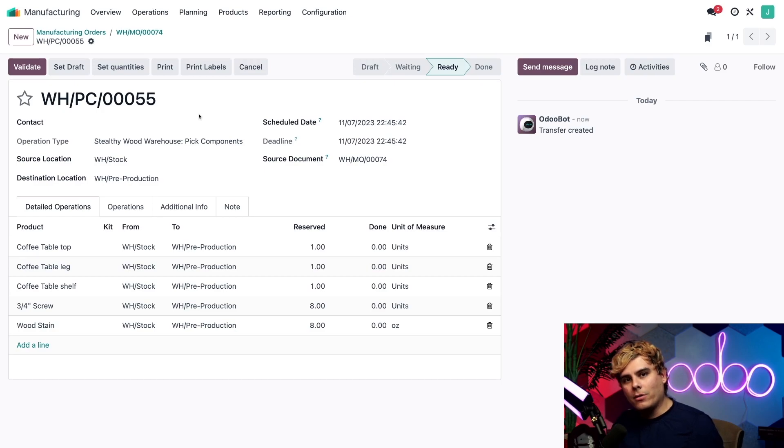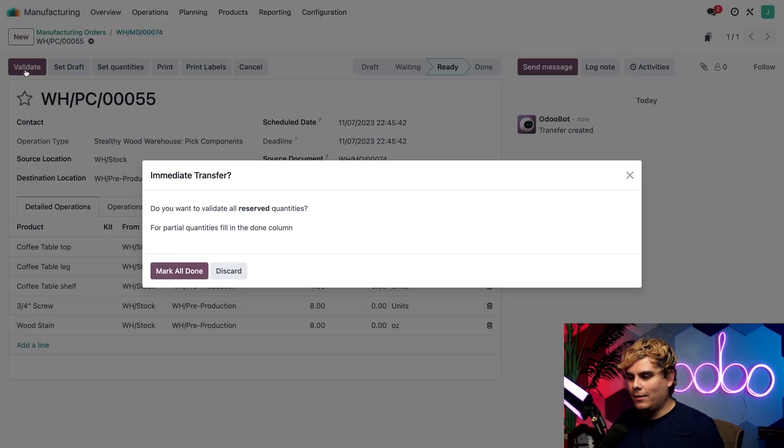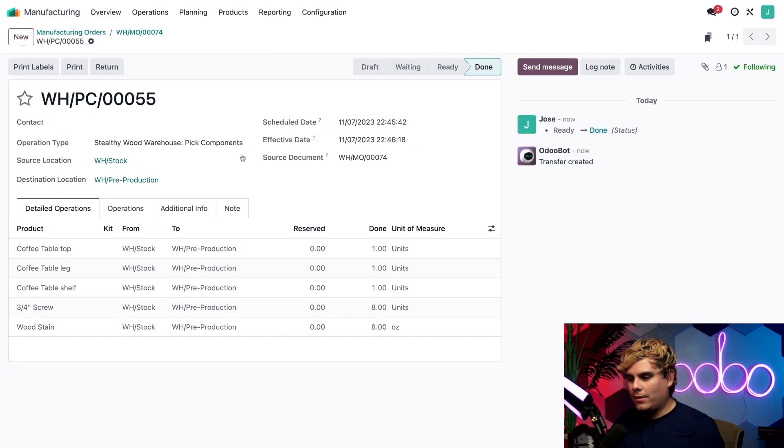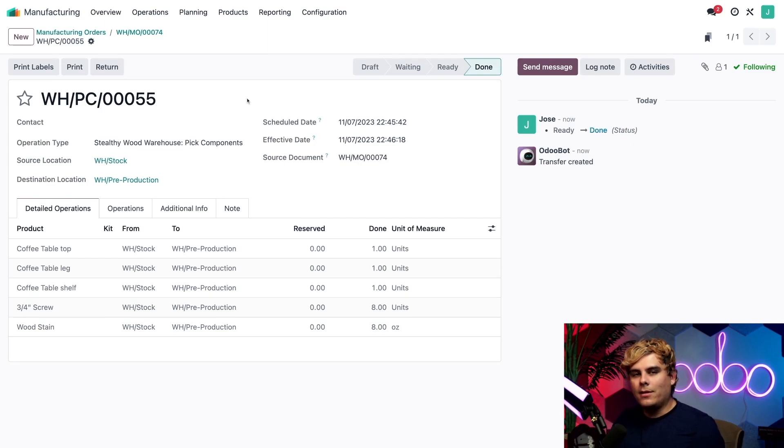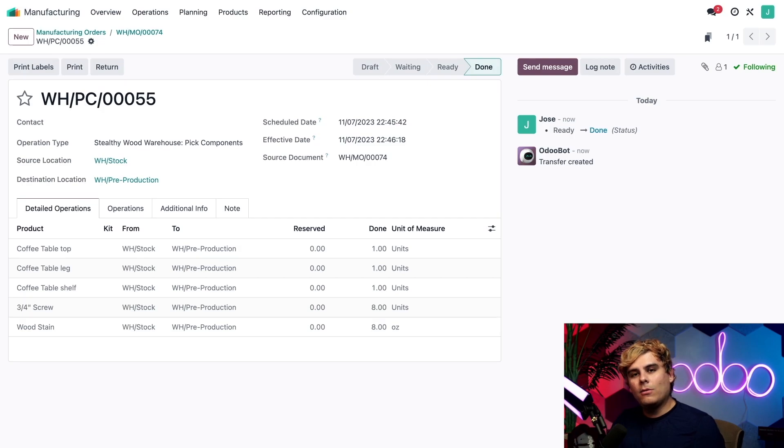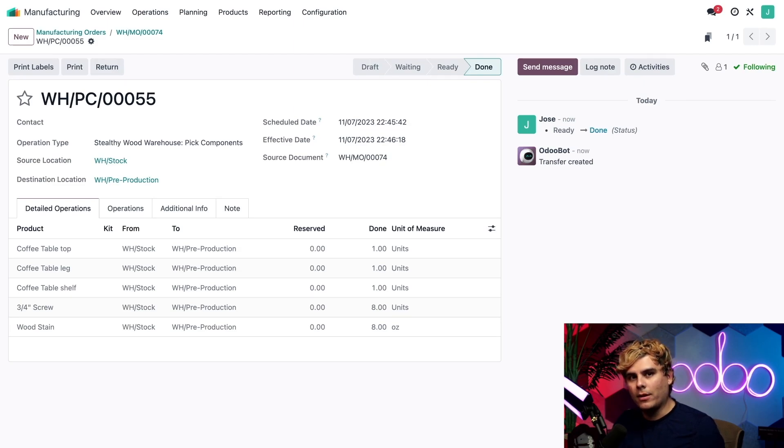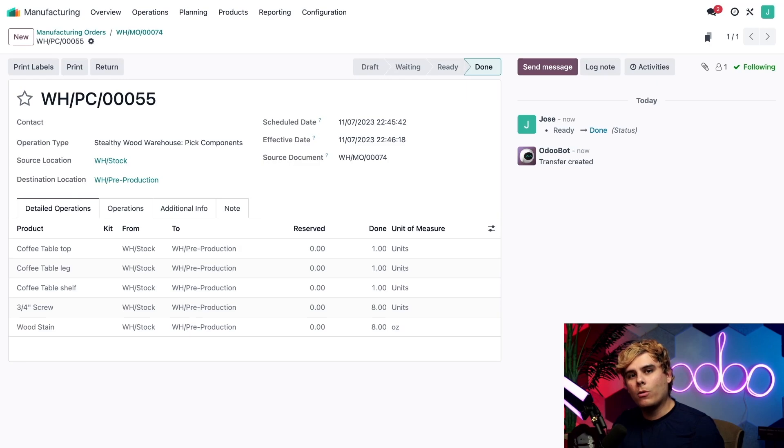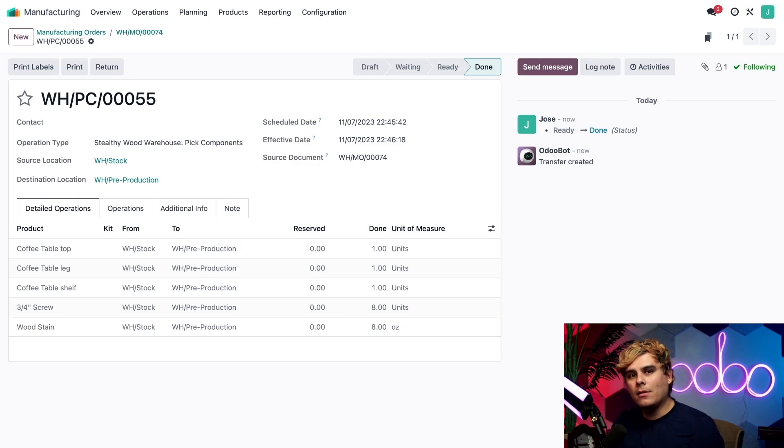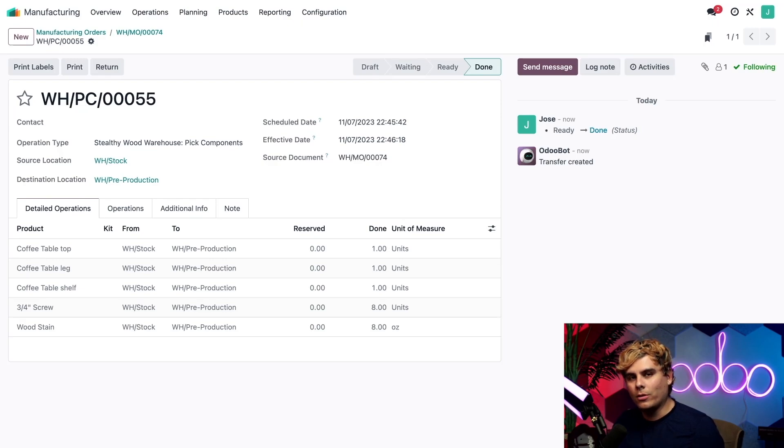Now once the components have been transferred, I just need to validate this, mark all as done, and we're all set. And this is so that we can confirm everything has occurred. Now completing the picking order for the MO is important because it marks the MO as ready to start. By default, the shop floor app only shows MOs that are ready to start. If you're using one-step manufacturing, no picking order is required and a confirmed MO will be ready to start as long as the required components are available inside of your inventory.